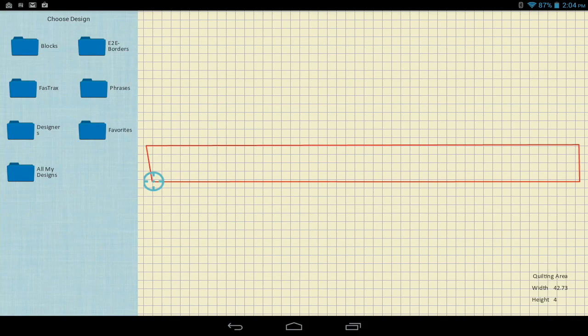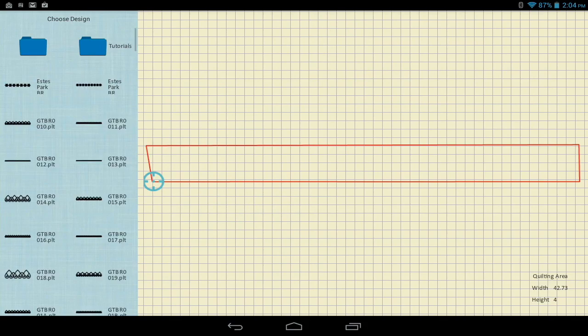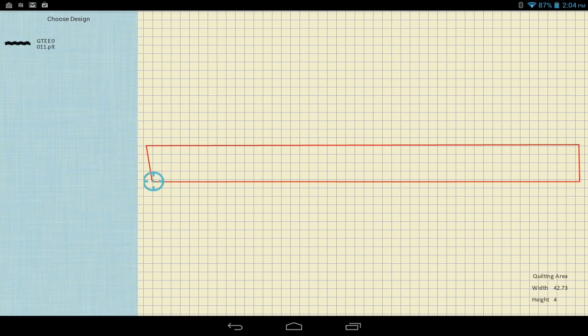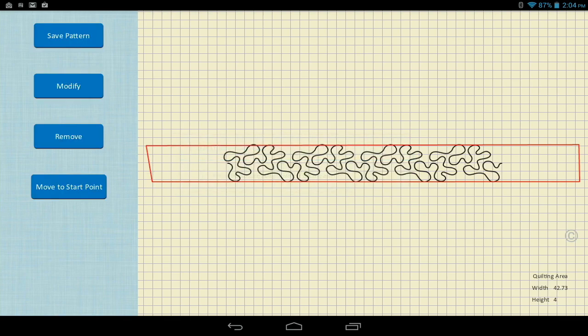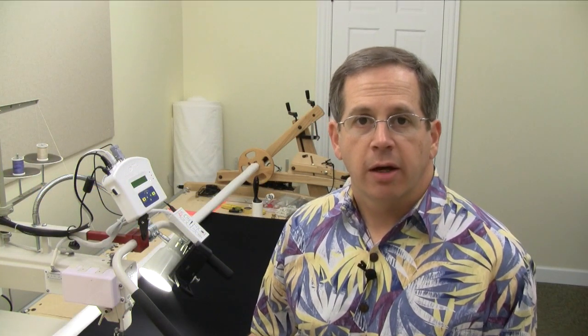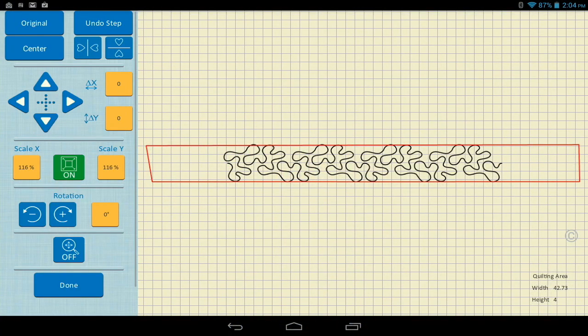I go to edge-to-edge borders and I've got a folder set up with tutorials with one design in it, so it's very easy for me to find the design quickly. I'm going to tap that and put it into the area. Now I need to modify this to make it fit this area, so what I like to do is go into modify. Here's a neat little function — I want to do non-proportional scaling to fill the area.